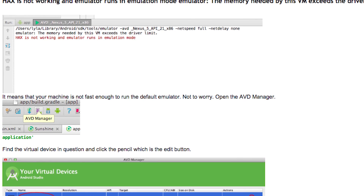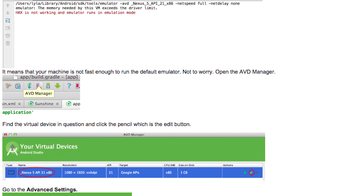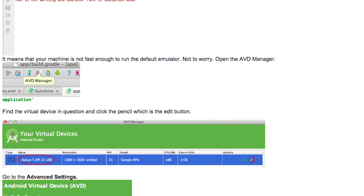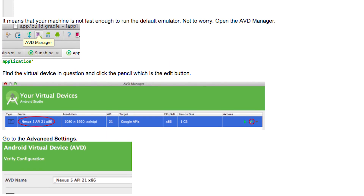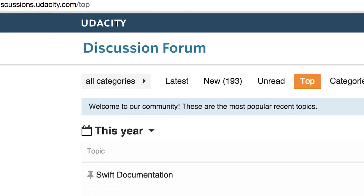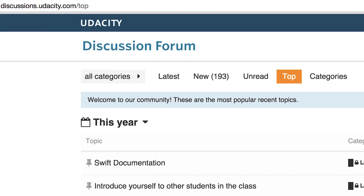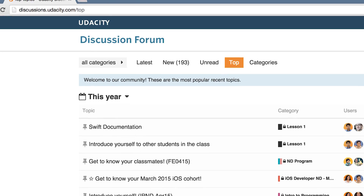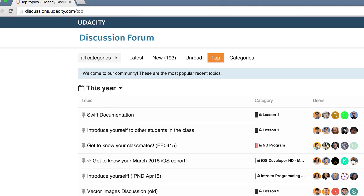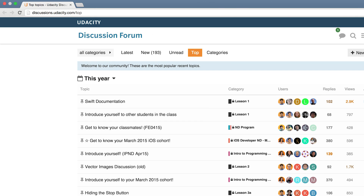Sometimes students run into problems, so I want to give you some additional tools to help you resolve those issues. If you do run into a problem, I've got three resources for you. First is the troubleshooting document linked in the instructor notes. Second is the forums and chat where you can ask fellow students for help. I'll be checking in once in a while to see what problems students are finding and update the first document accordingly.